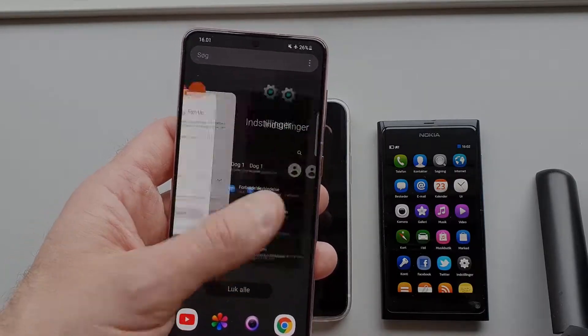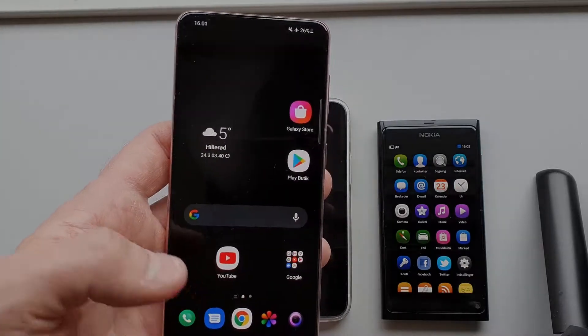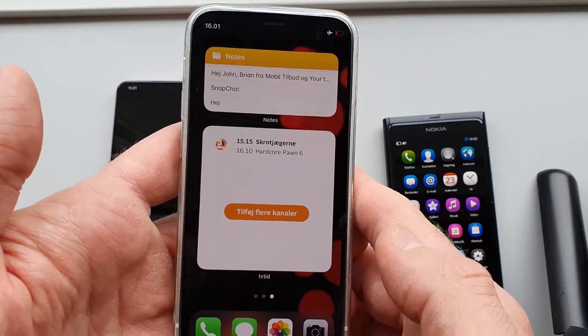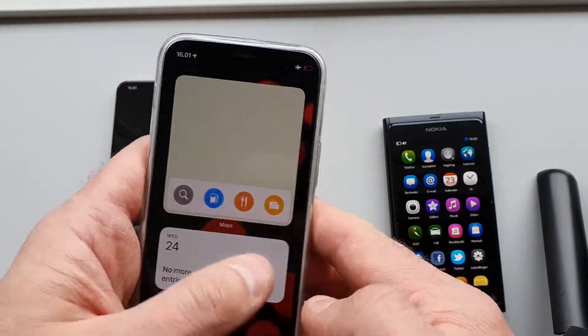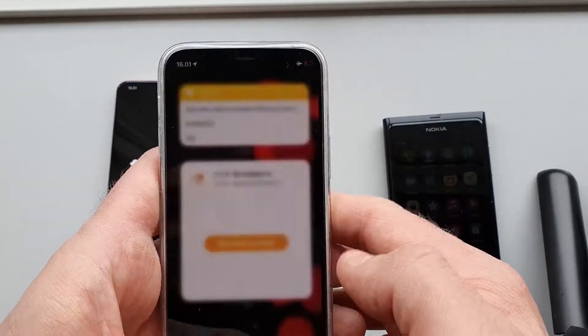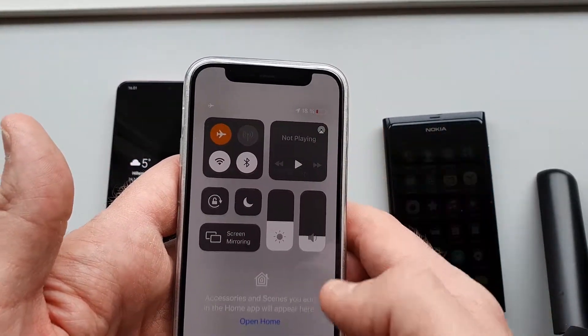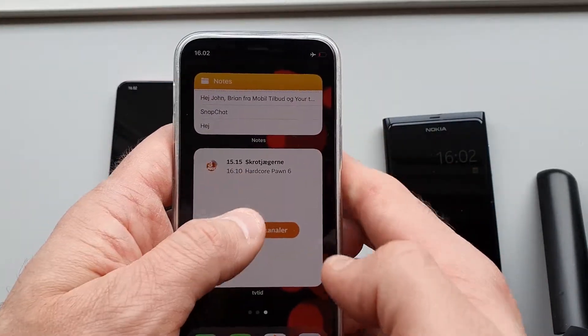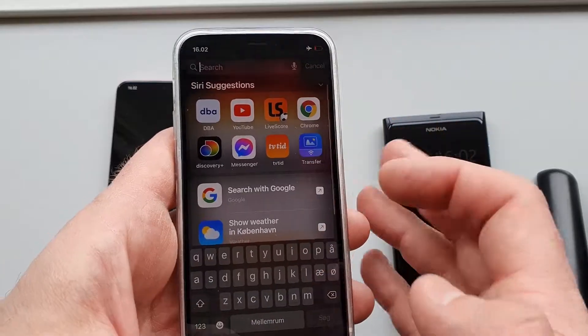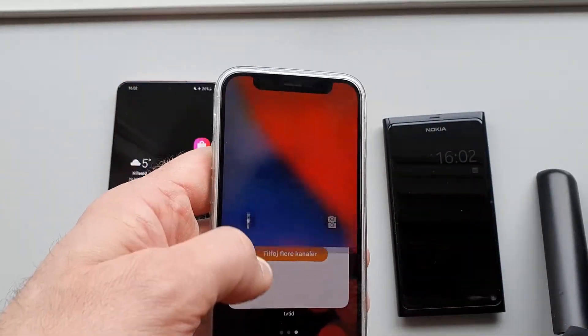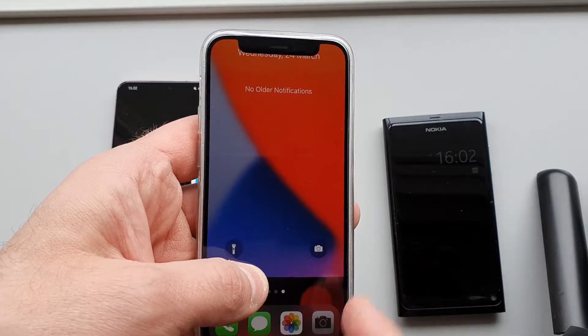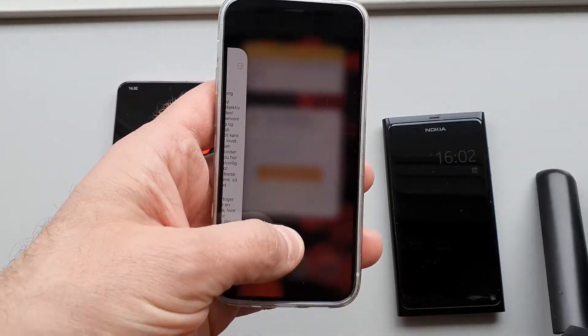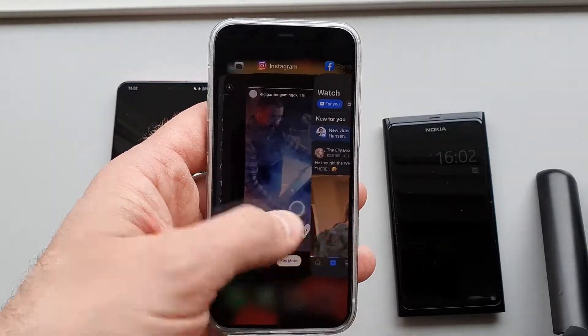This is exactly the same on the iPhone. You can swipe right and left, swipe from the top right to access the control center, swipe down in the middle for Siri suggestions, swipe down from the top left for notifications and quick access to flashlight and camera. If you swipe slowly up from the bottom, you get access to all the latest apps.